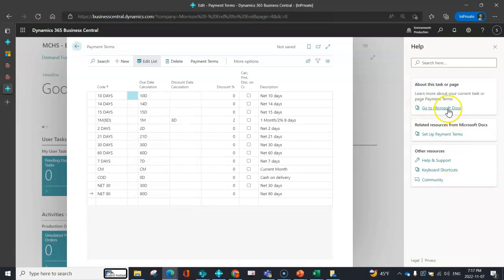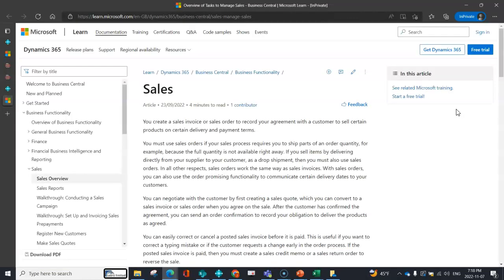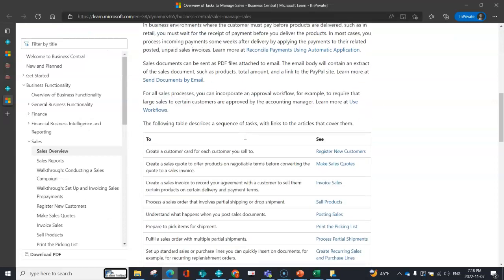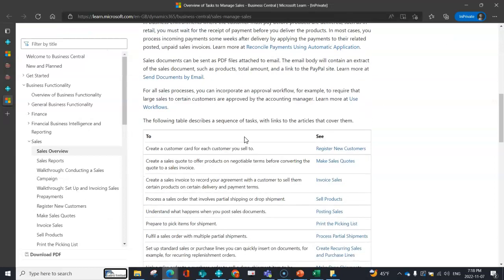You can also go to Microsoft documents, which is really helpful. If you're on a specific page and want to learn more about the function or activity you're doing, it brings you right to the source and provides relevant information that you may not have had at your fingertips previously.